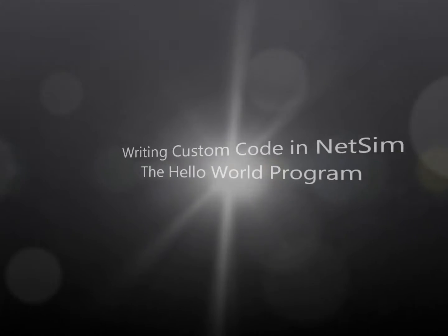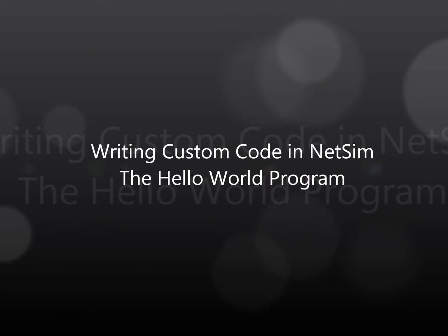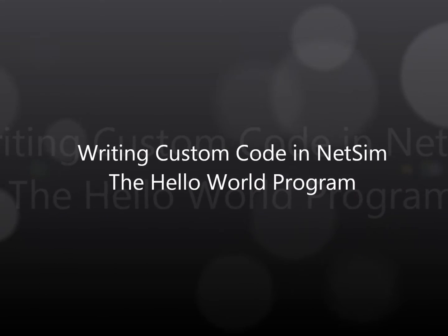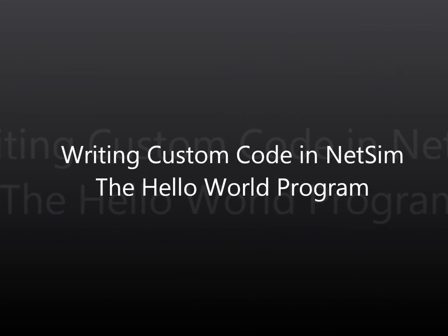Hi, in this video we will learn about how to write custom code and link it to NetSim.